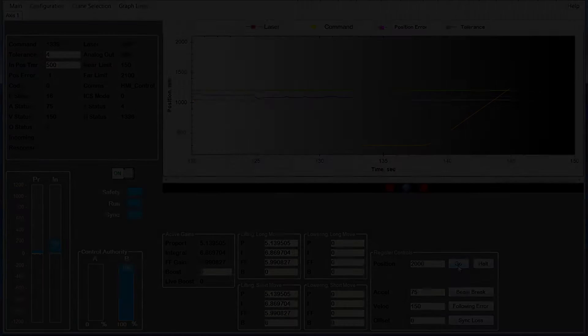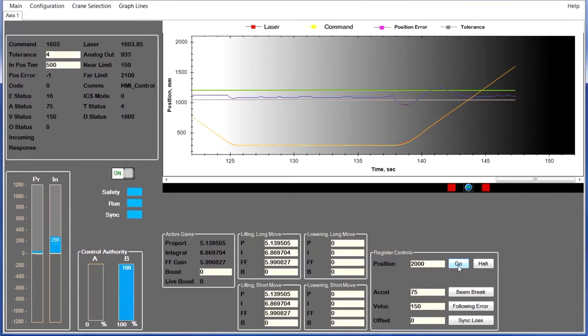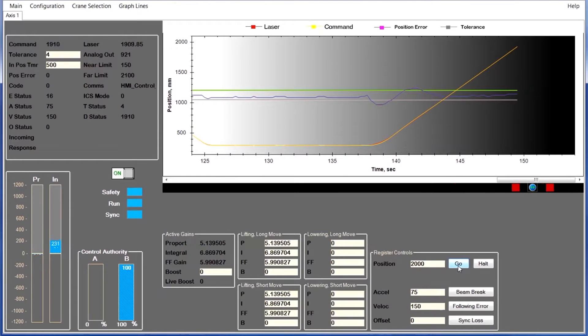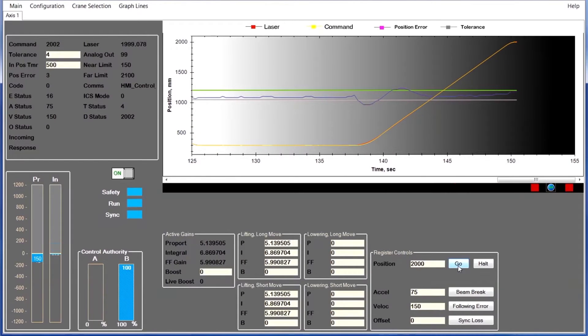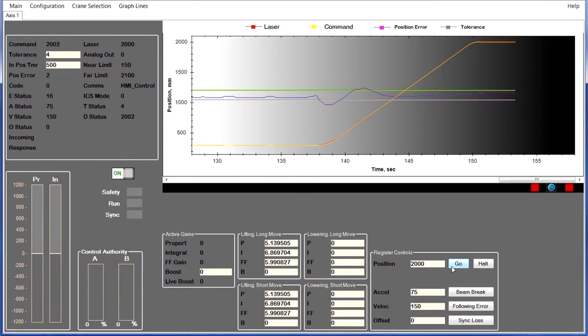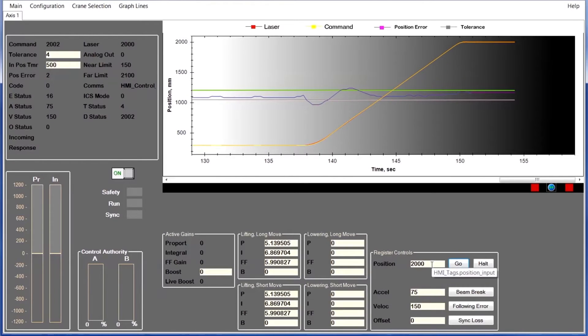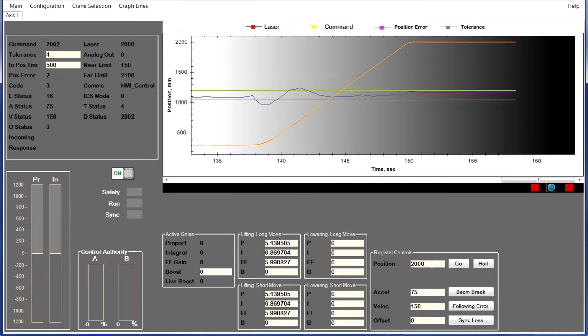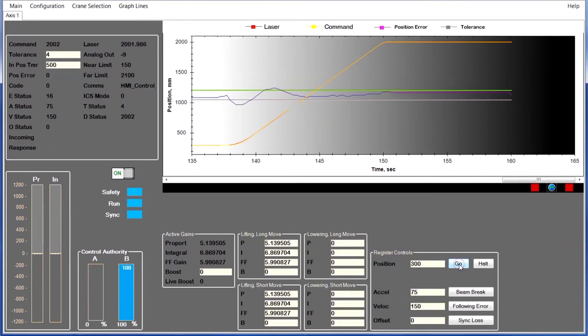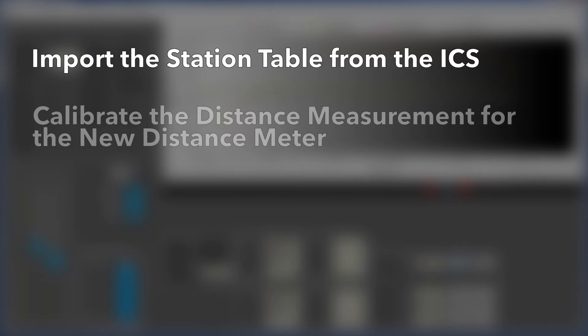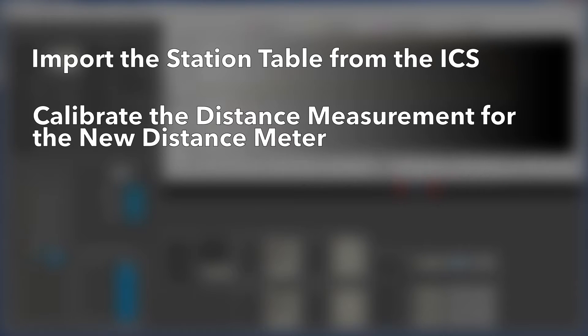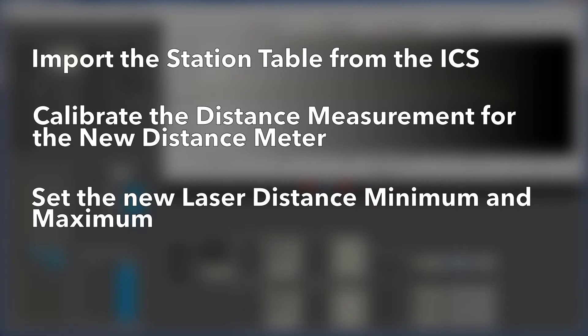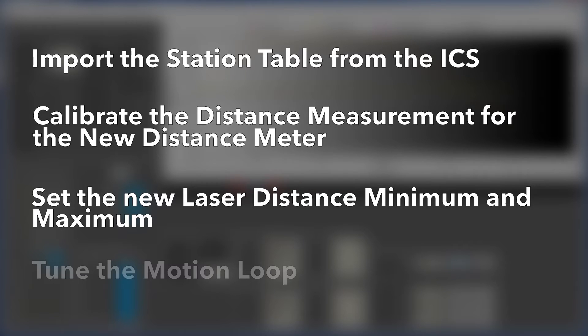The new PLC-based solution can be quickly configured to control the equipment with TrueMotion Analyzer, the Windows-based interface for adjusting the configuration and tuning of the Cybex or ABICS system. Using TrueMotion Analyzer, the startup engineer can import the station table from the ICS, calibrate the distance measurement for the new distance meter, set the laser distance minimum and maximum, and tune the motion loop.